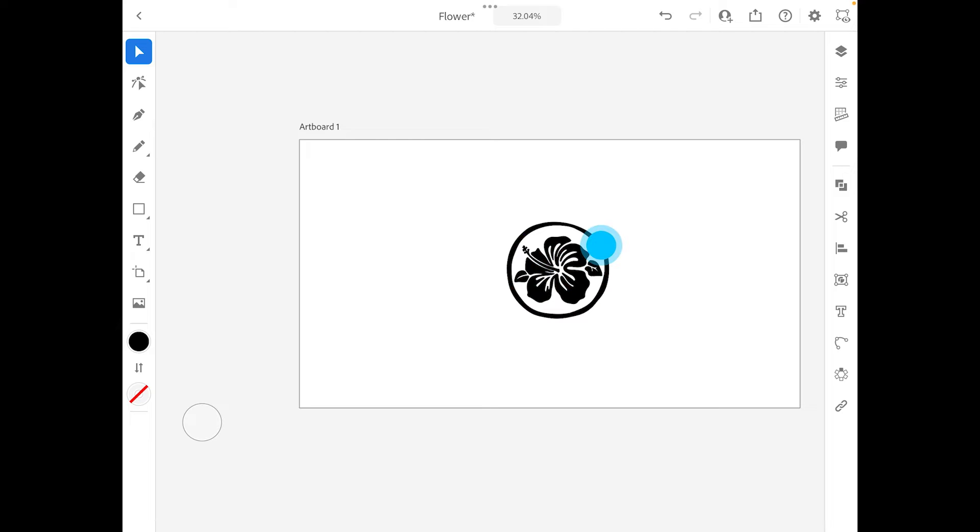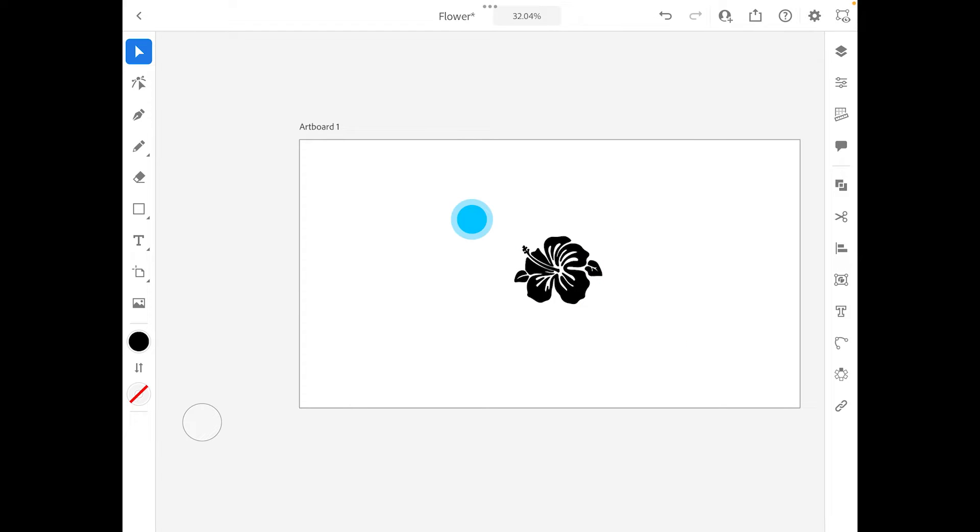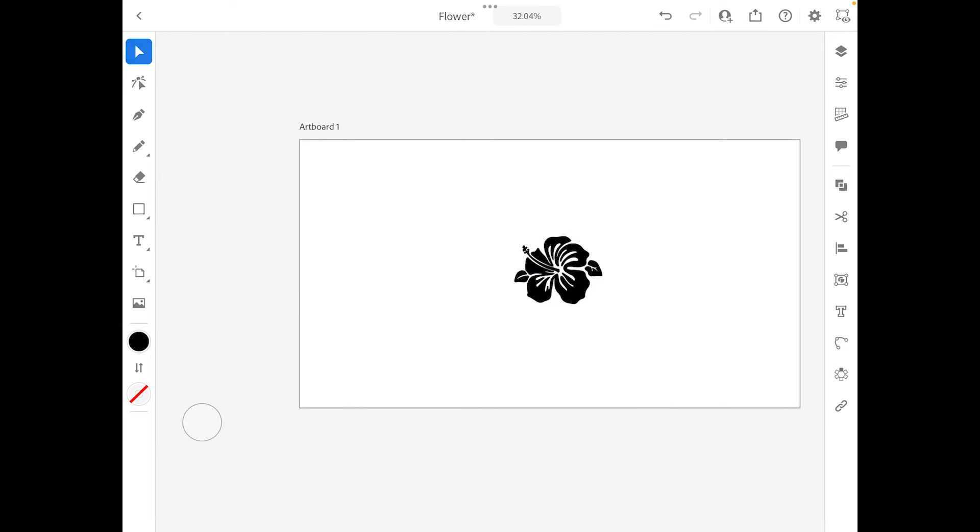Now ideally what I want to be doing is that I want to actually have the frangipani flower here as a border and not a circle. So I'm going to get rid of the circle there and I'm just working with this frangipani here.